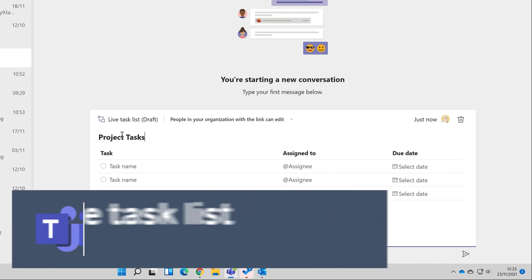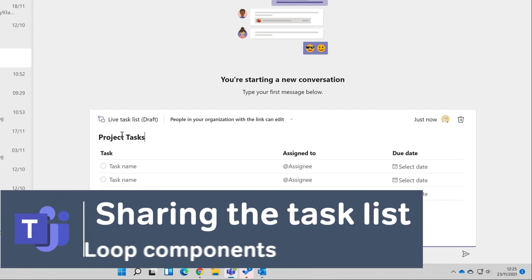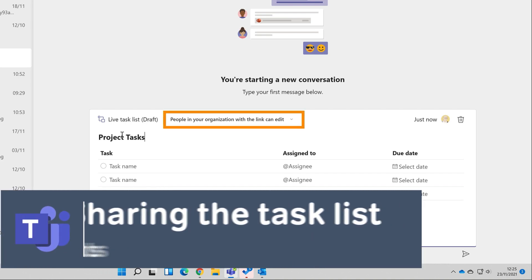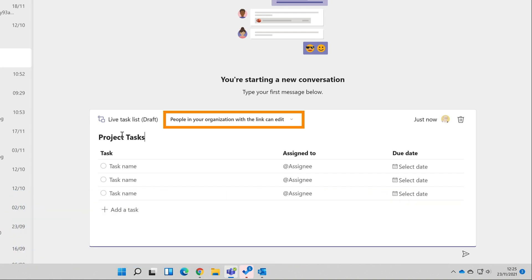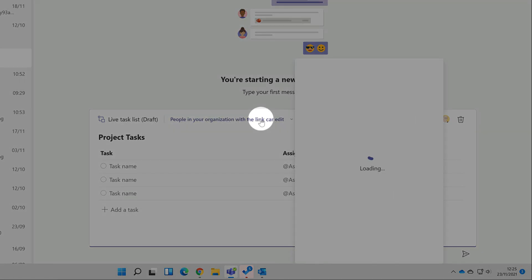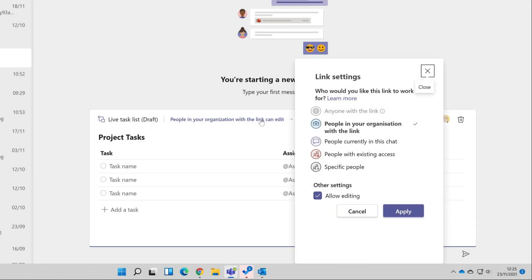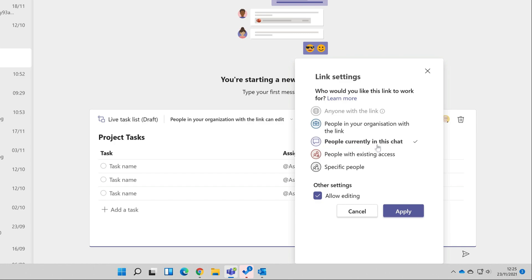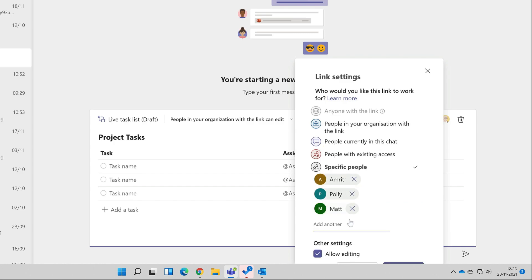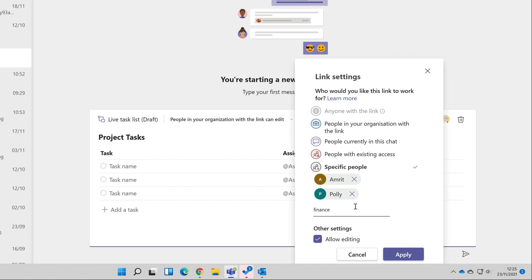Before I post this, I want to show you the sharing options I have at the top here. By default, anyone in my organization could have access to this task list if they have a link to it. I can drop this list down and change the scope of that sharing just to the people in this chat, which would limit it to Amrit and Polly, or I could get very specific and choose individuals and groups. I can also change what they can do with the task list by unchecking allow editing so they can't make changes to it.